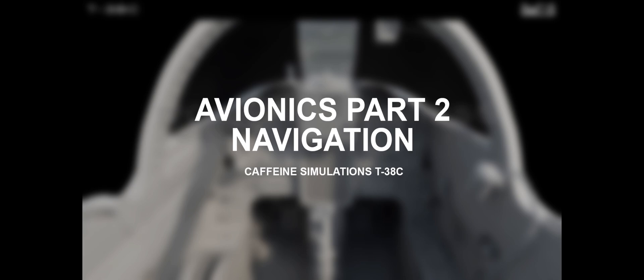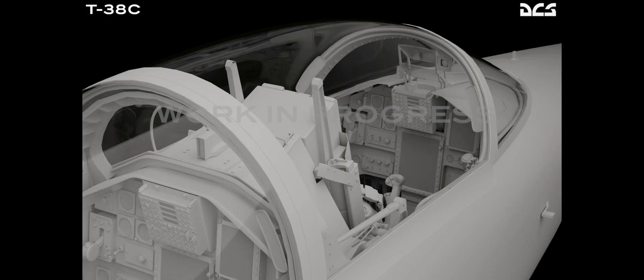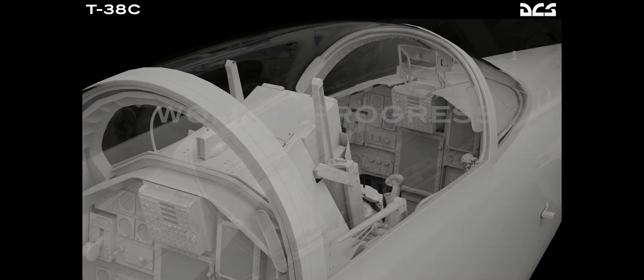Hey guys, Space here from Caffeine Simulations. Today we're going to hop in the cockpit of our T-38C Talon and go over the Avionics Update Part 2, Navigation.